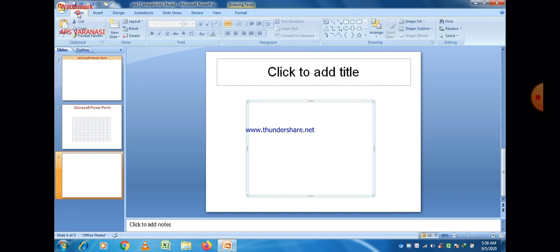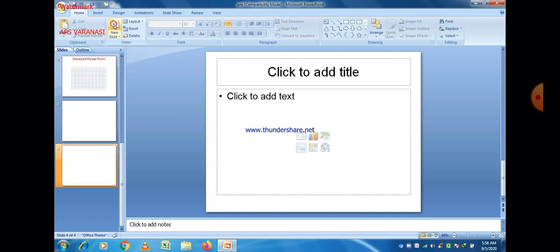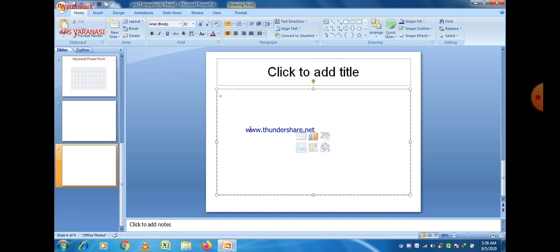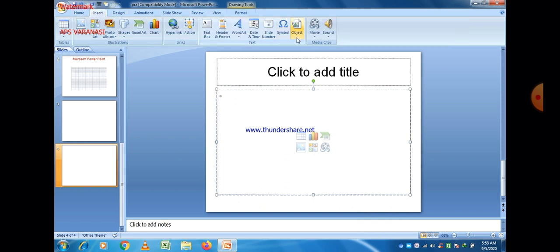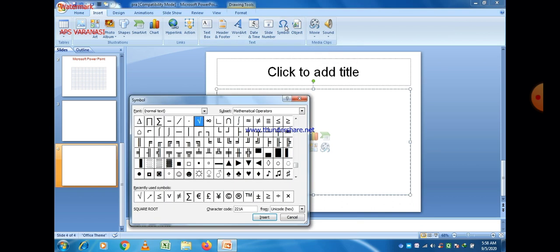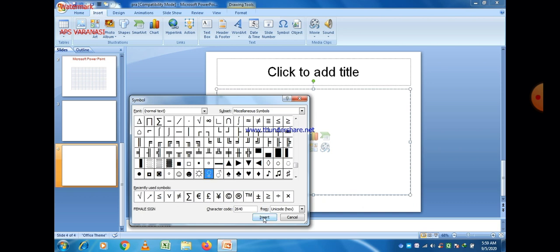Now go to another option. Go to Insert, make a new slide, and then go to Symbols. You can insert any type of symbol — just click on Symbols and different types of symbols are available. You can select any one of them, and recently used symbols are also there for quick access.